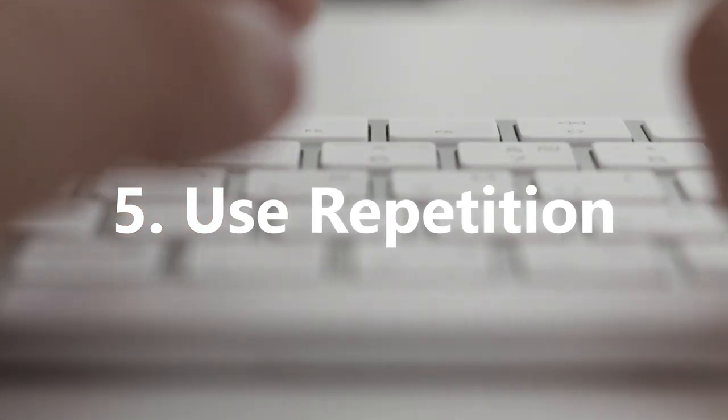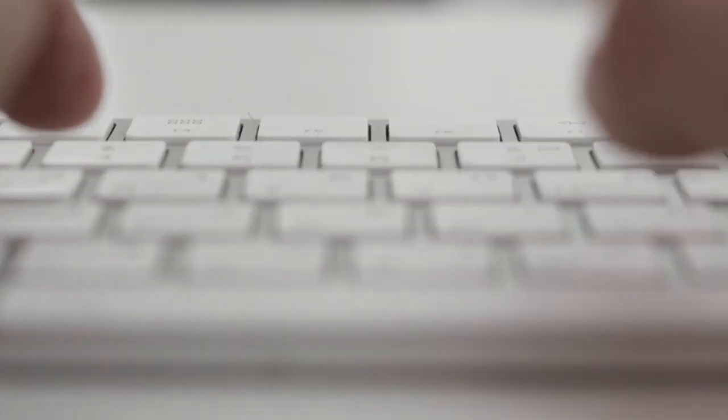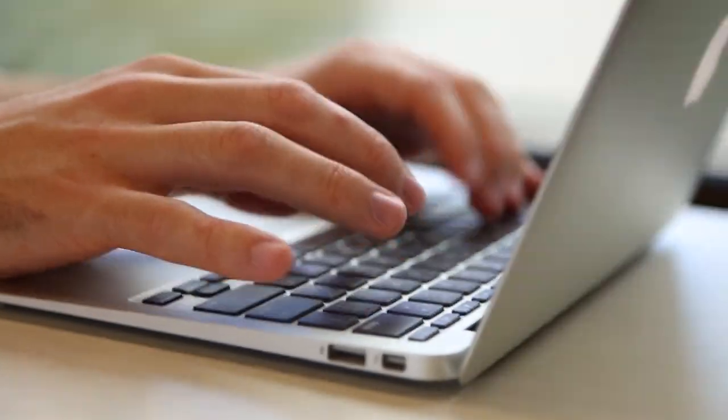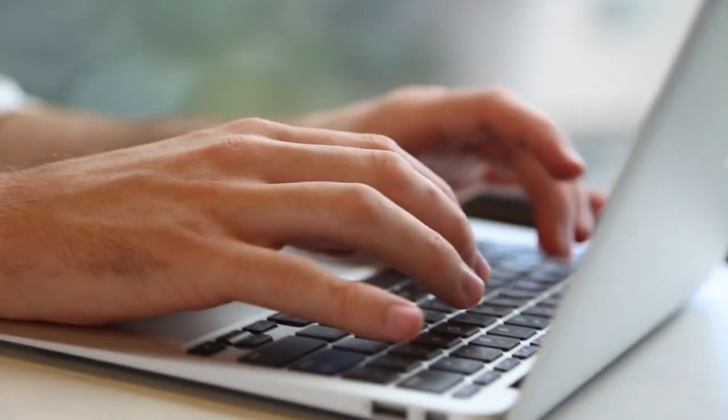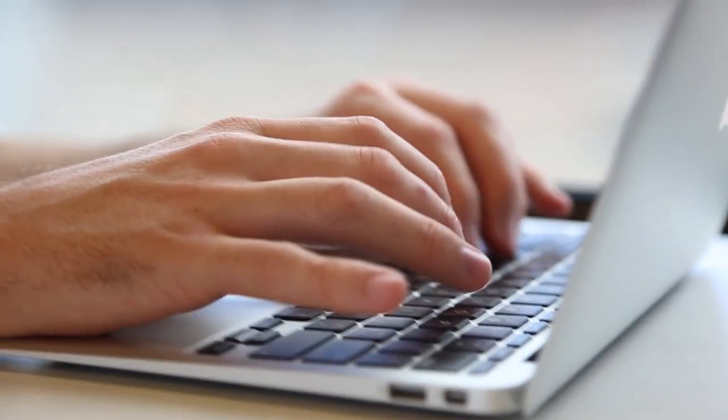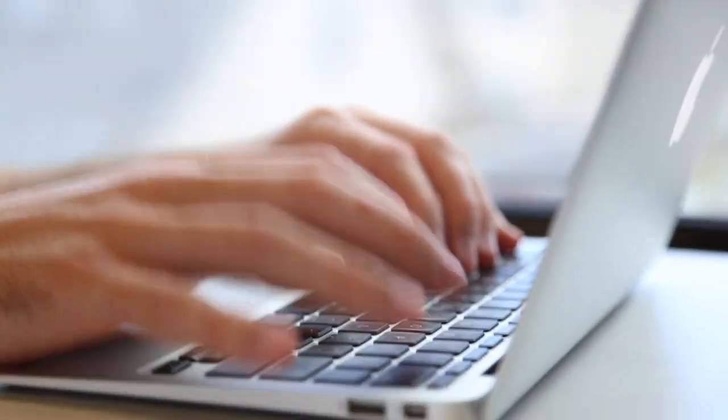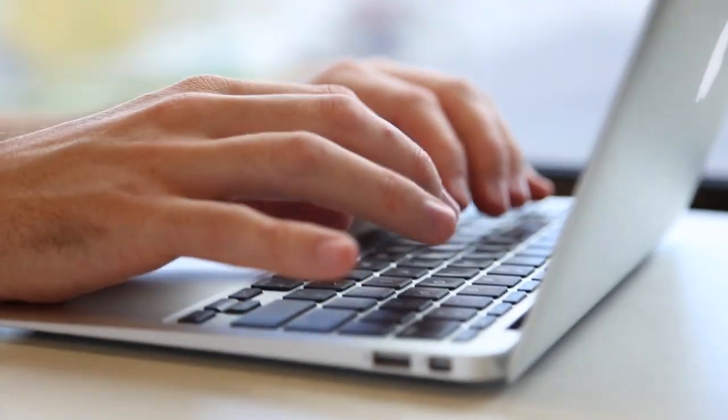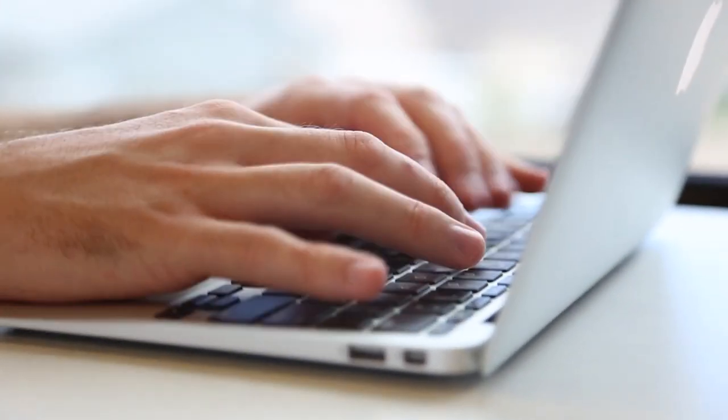5. Use Repetition. The most traditional method of remembering information, but still one of the most effective methods of learning today. Repeat what you are trying to learn over and over, trying to do it at regular intervals and in a way where it's effectively embedded into your memory.